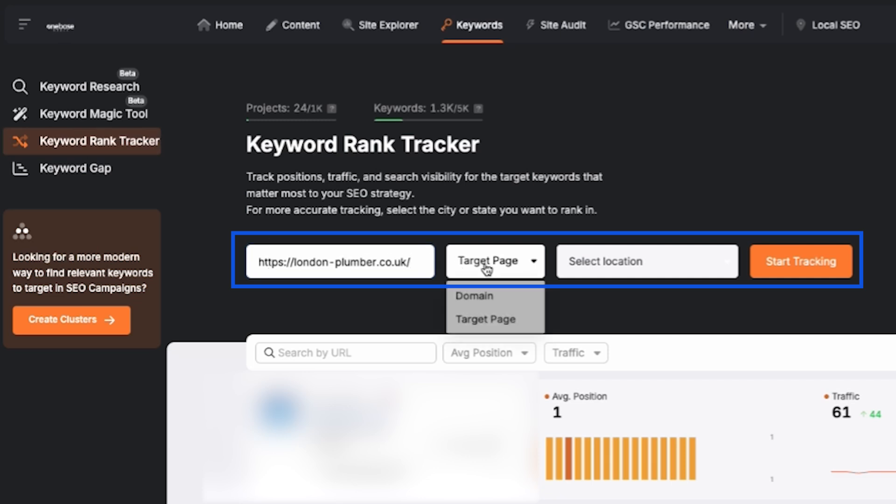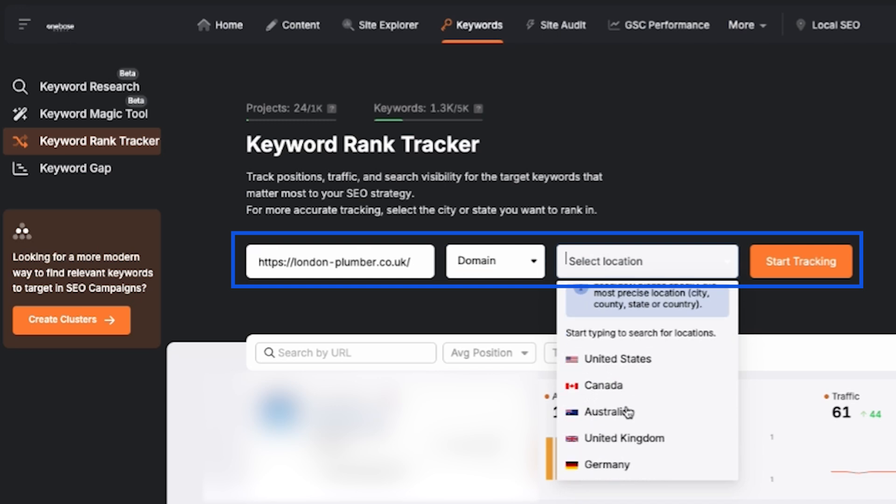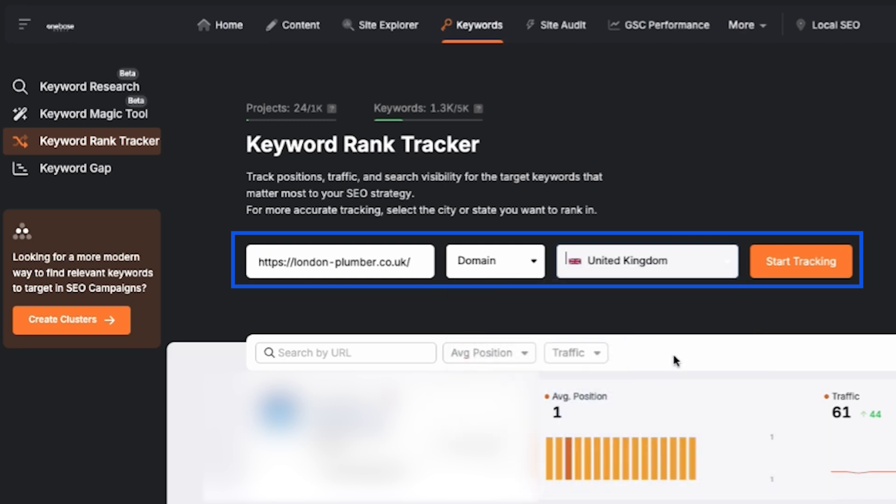By default it will switch to target page but we don't want that. We're going to change it to domain because we want to track keywords across the entire website. Make sure to set the location to United Kingdom since this business targets that area. Once that's done, click on start tracking.